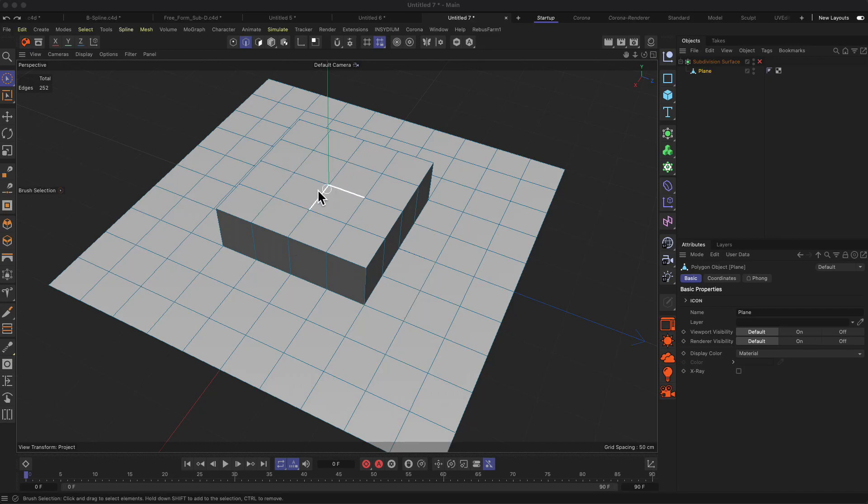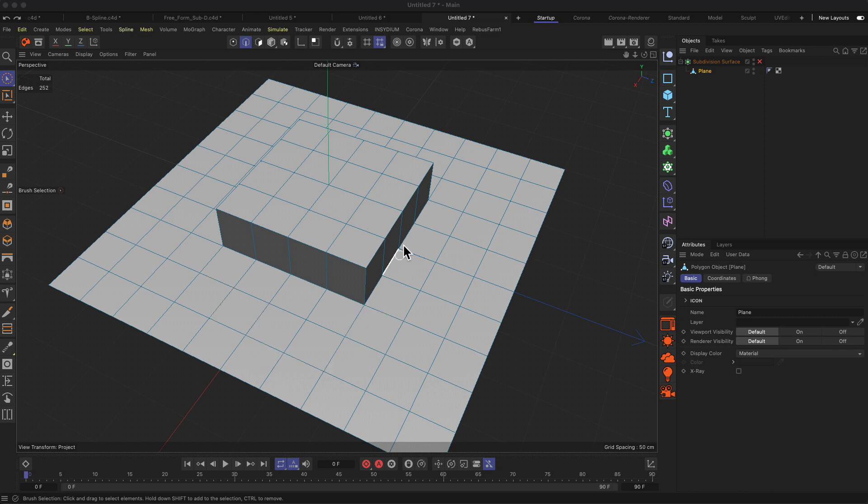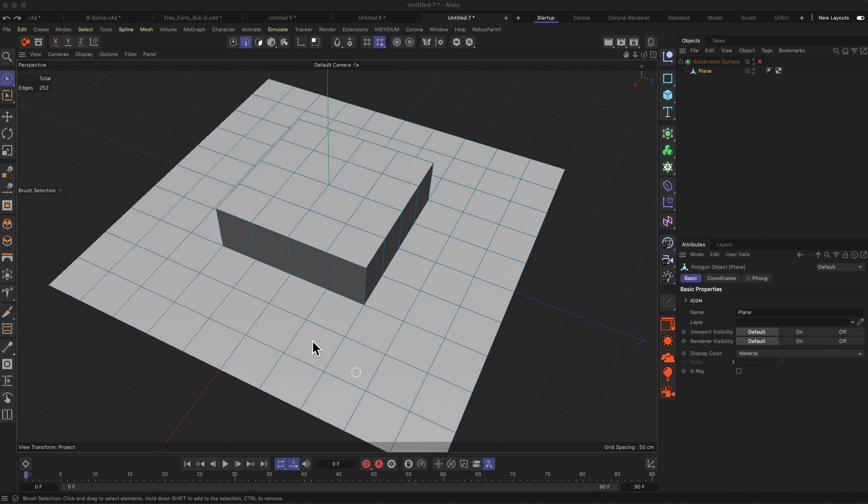So this is a little trick where you learn how to keep the topology clean in an area where you don't want to add details and add the details in another area without influencing the other surrounding geometry.